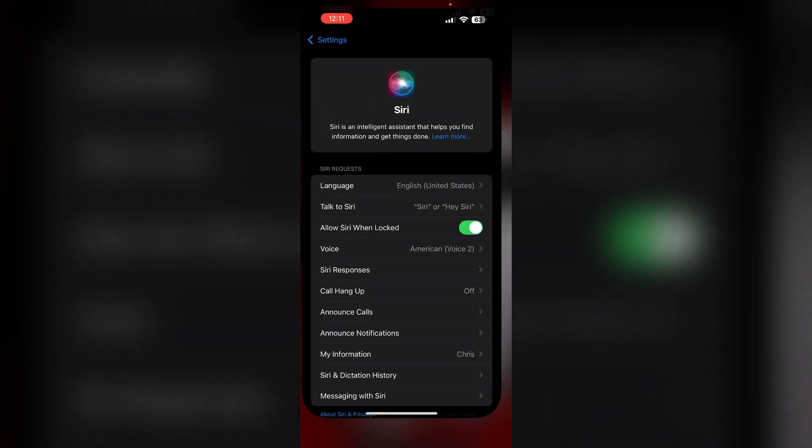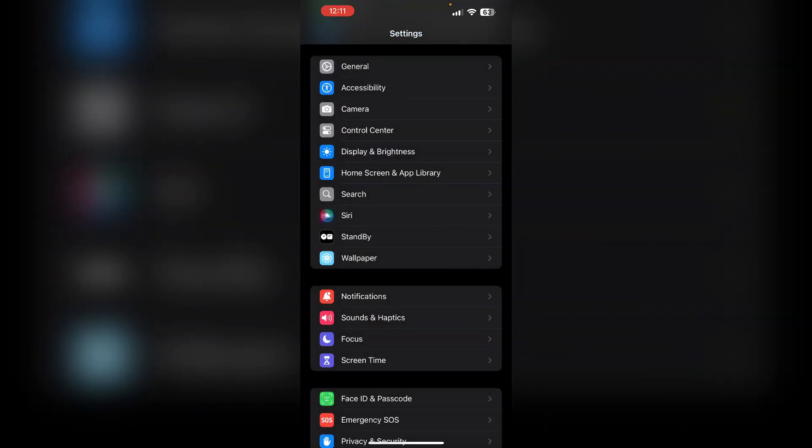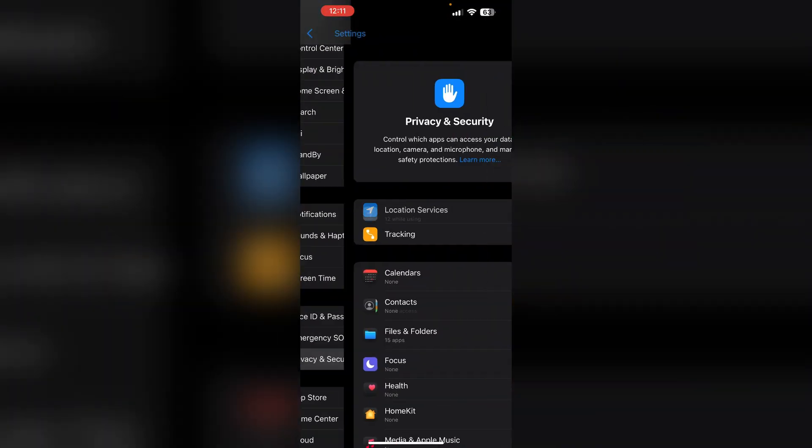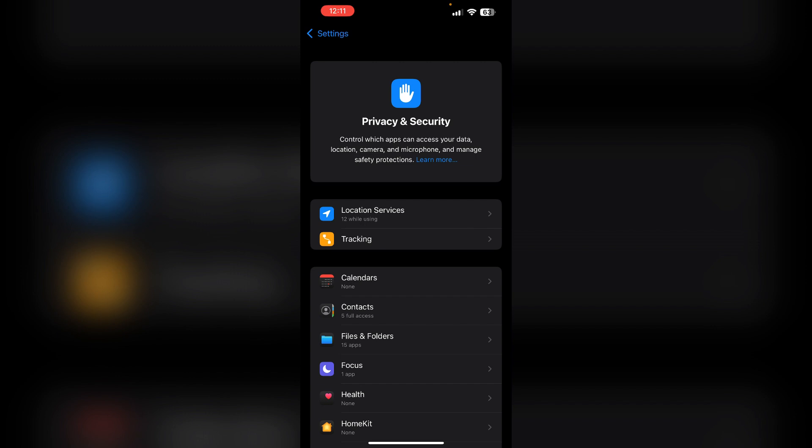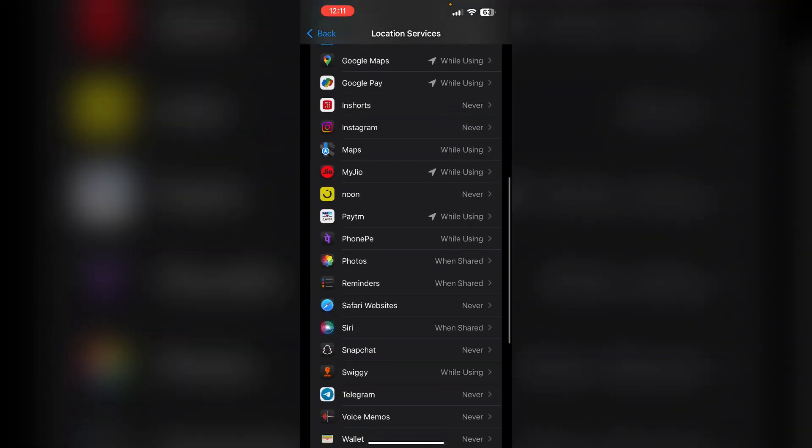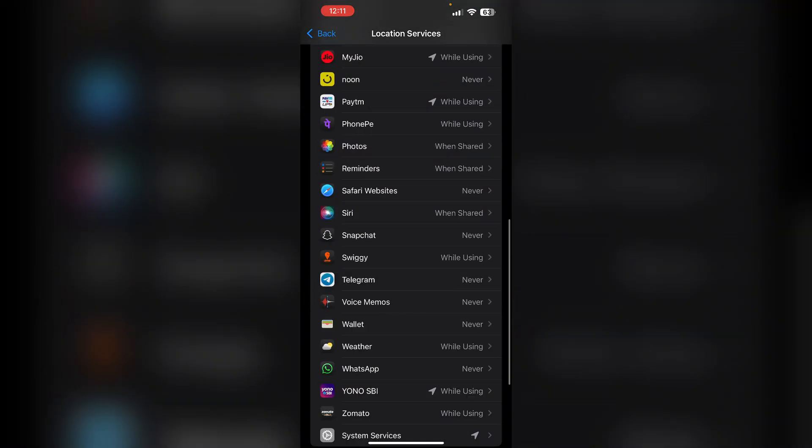Then try disabling location services. Some users found that disabling location services for Siri can help. To do that, go to Settings, then Privacy and Security, and then Location Services. Make sure you disable it.